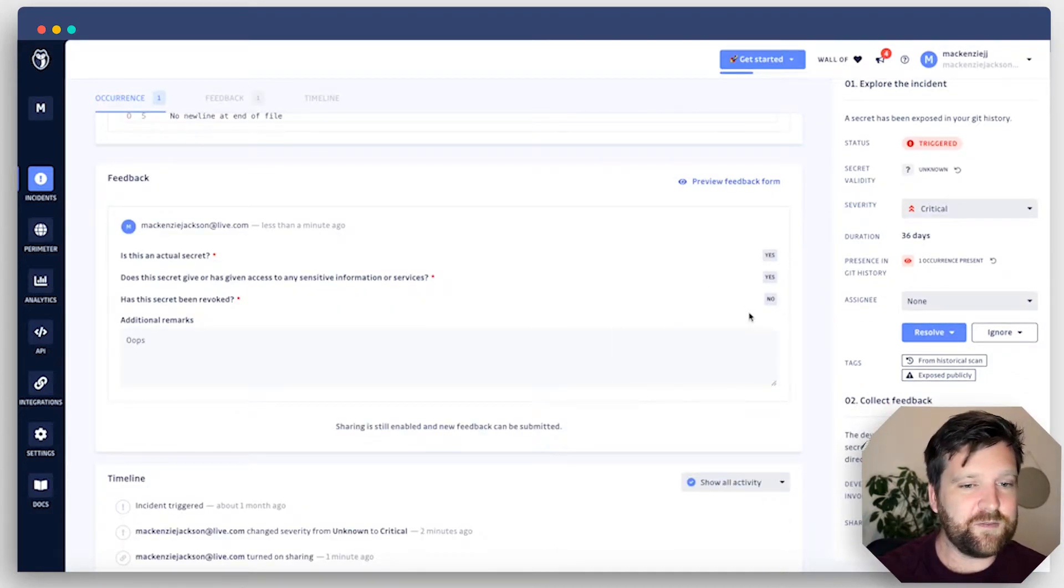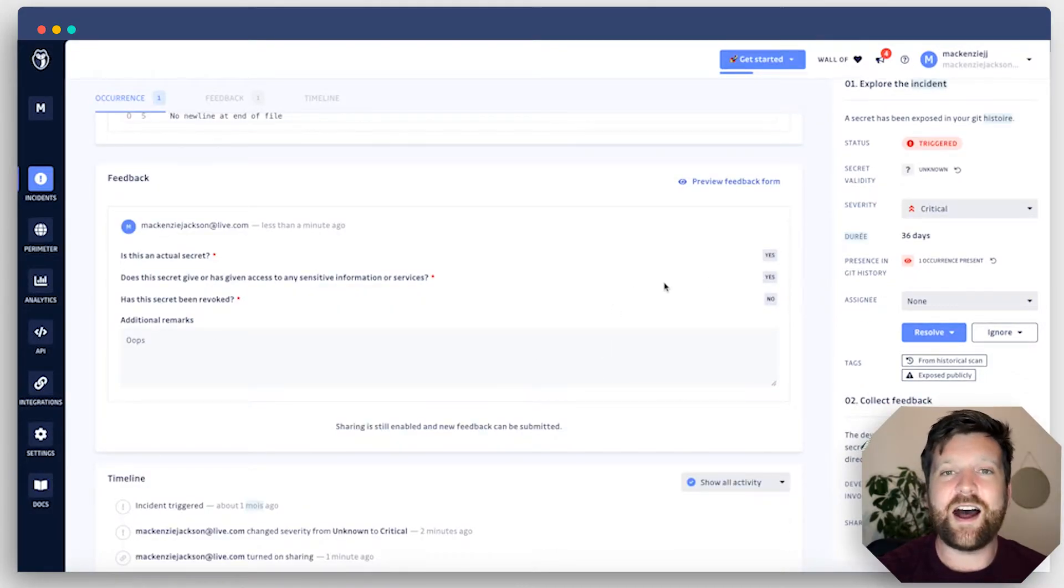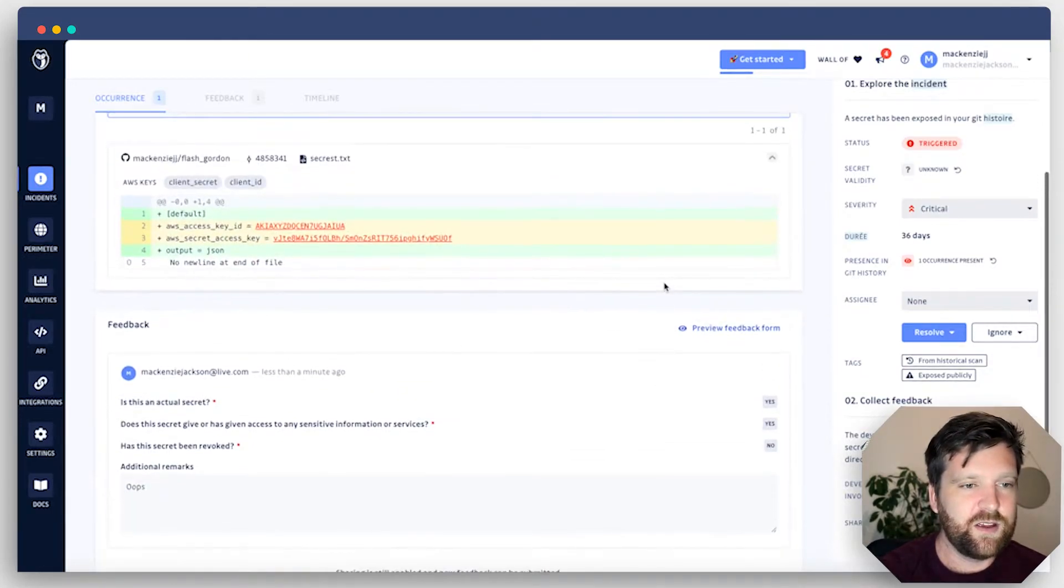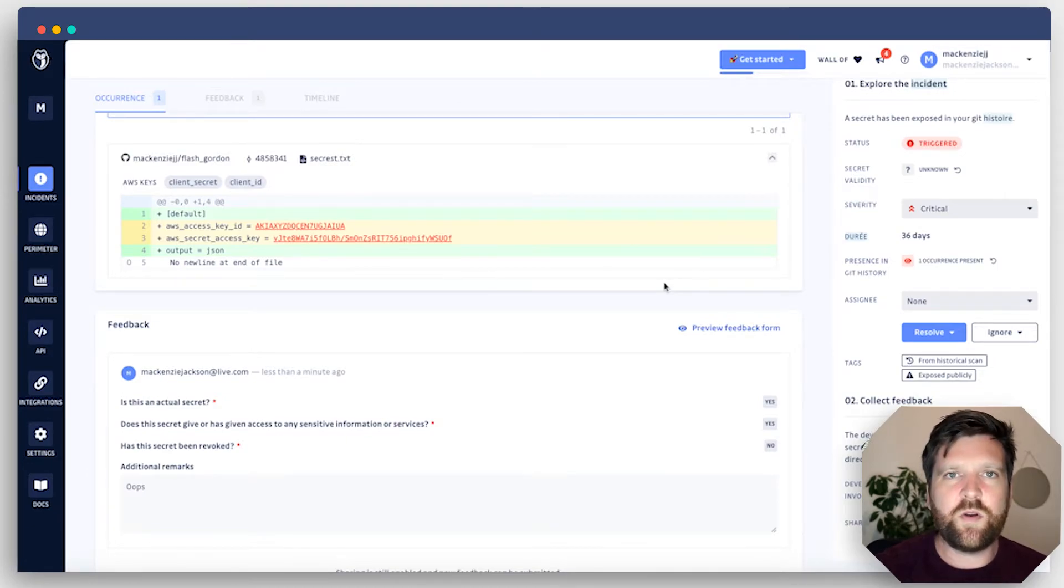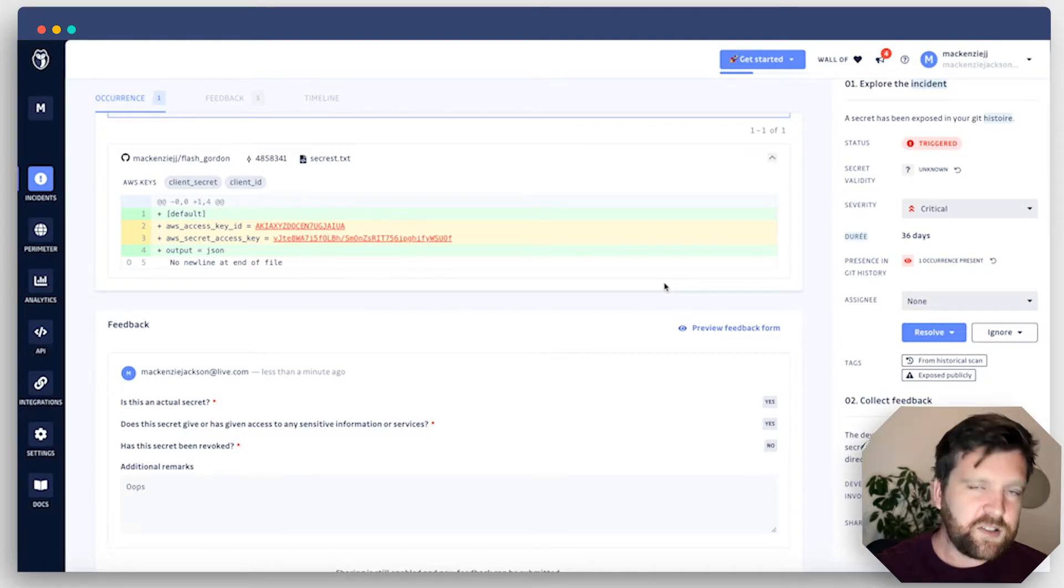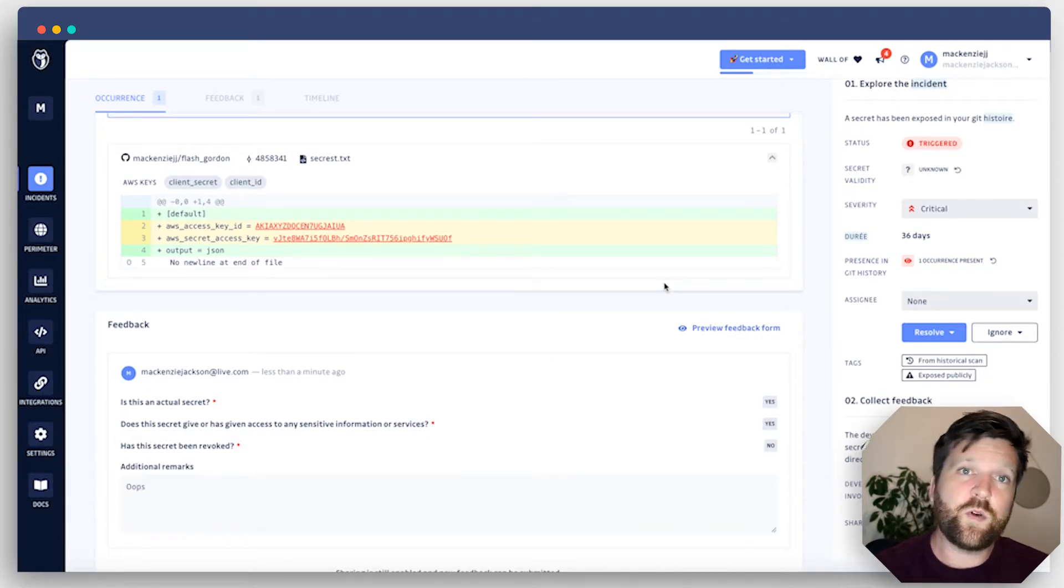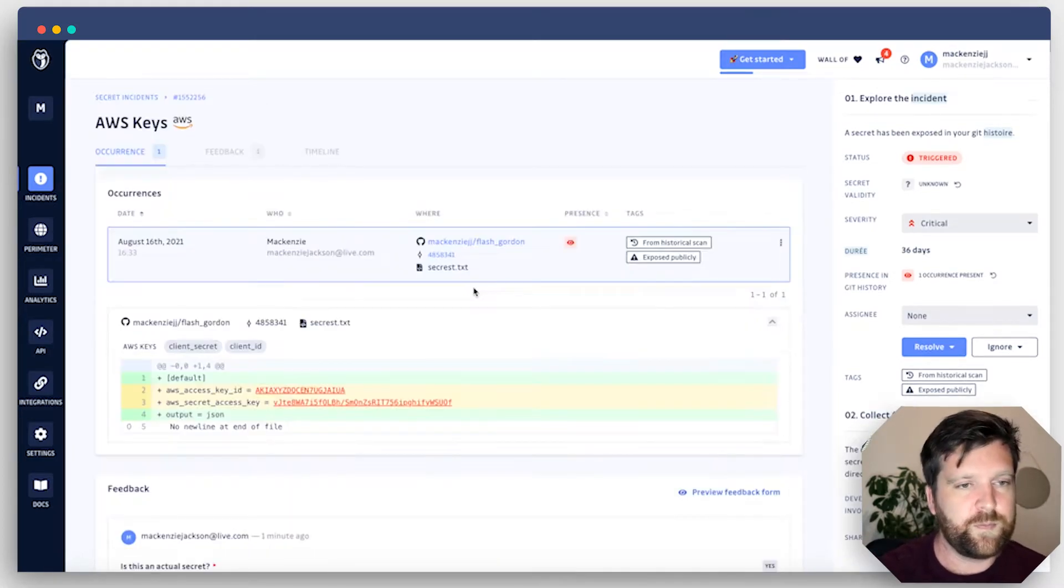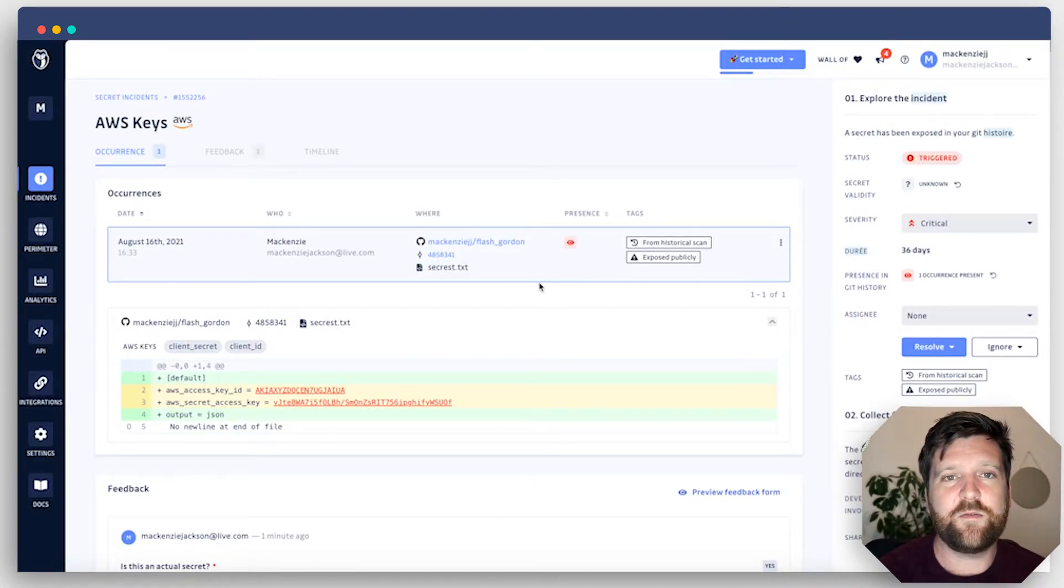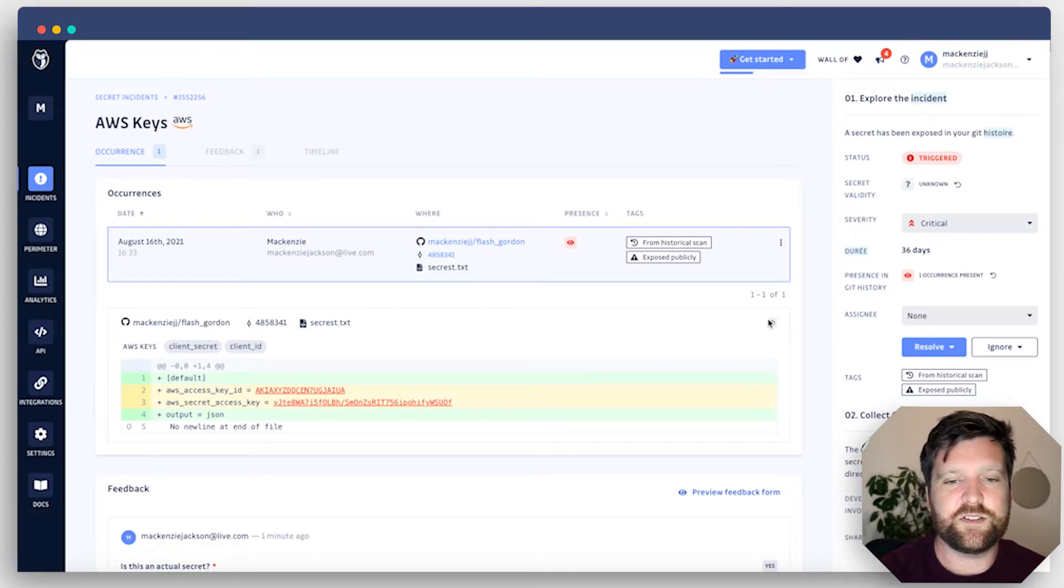Back in the dashboard, you can see this information here, the additional remarks and my answers to the questionnaire. This is crucial if you're dealing with large teams and you have lots of incidents - you want to get as much information as possible because you need to remediate these quickly. So this is really quite a cool feature. But if you're just an individual developer working on your own projects, this sharing feature isn't going to be so critical for you.